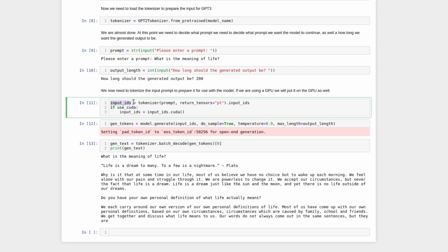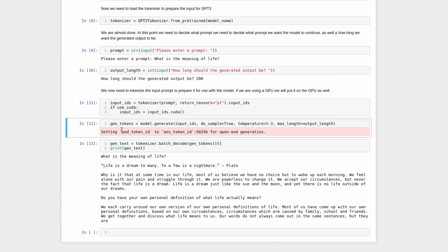At this point, the input is then tokenized, and if we are using a GPU, it is put onto the GPU. We then generate the tokens using the input, as well as the output length, and this variable called temperature.